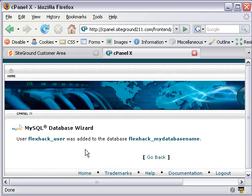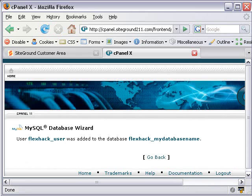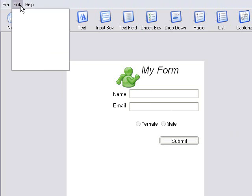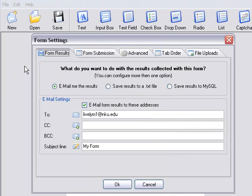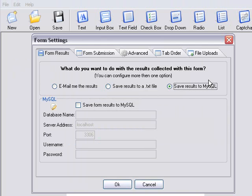And you've created a database that you're ready to put into CoffeeCup. Now that we've made our MySQL database, we want to come in and put that SQL database into CoffeeCup Form Builder. Fairly easy to do. Just go to Edit. Click on Form Settings. And click on Save Result to MySQL.